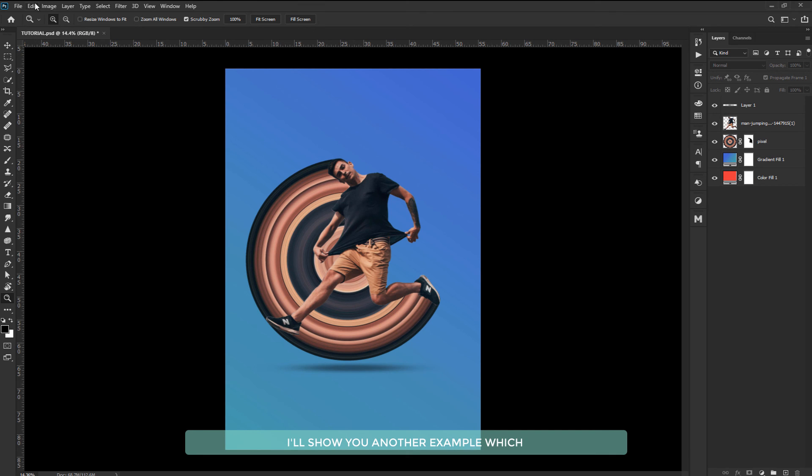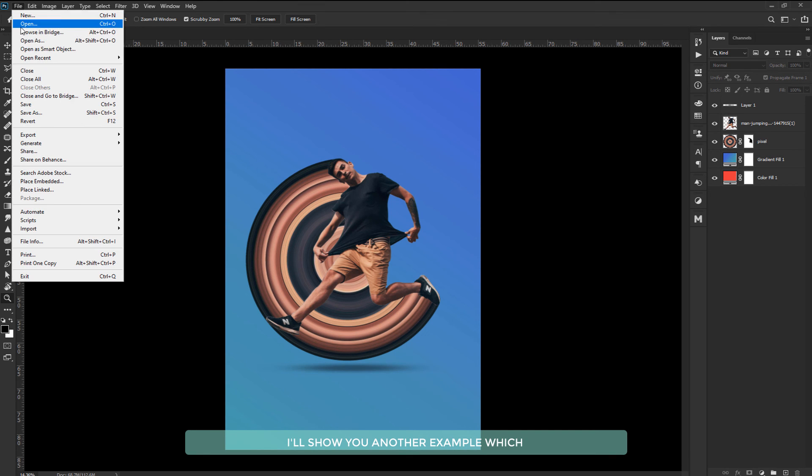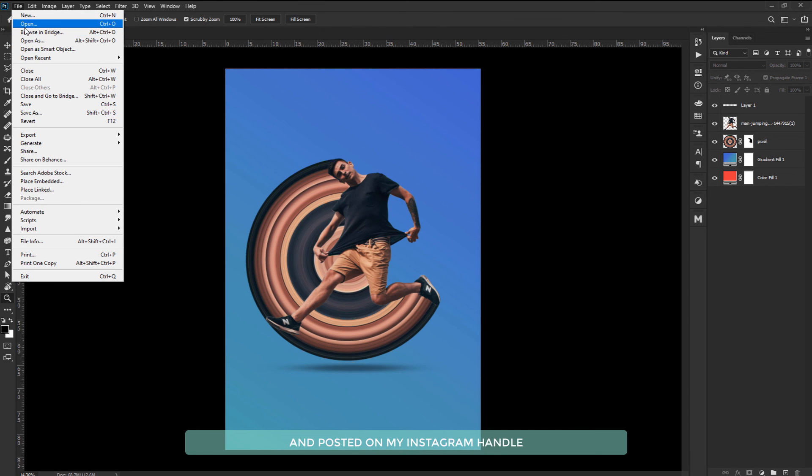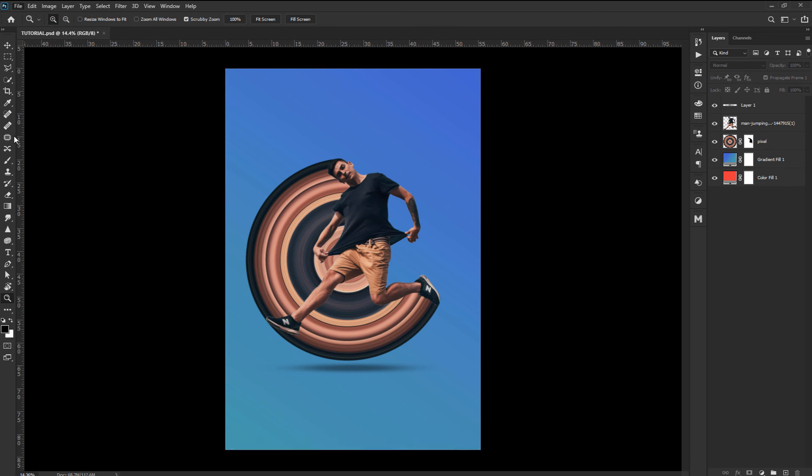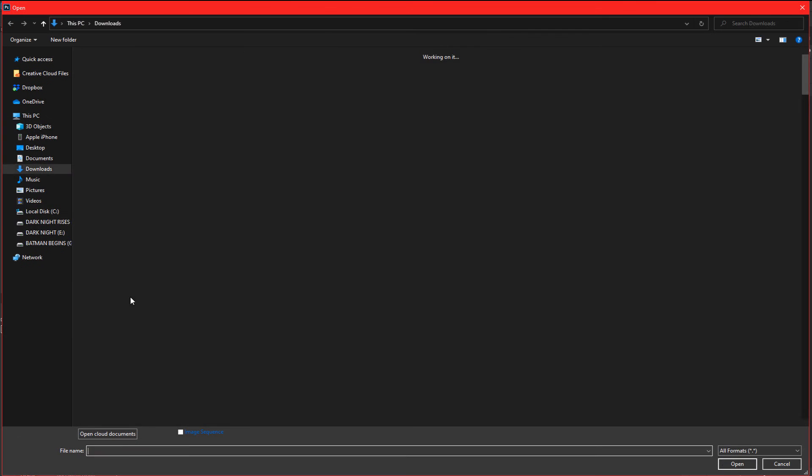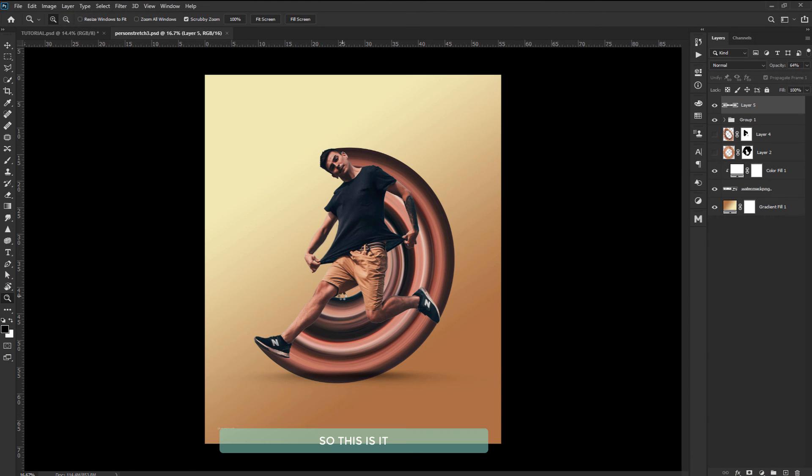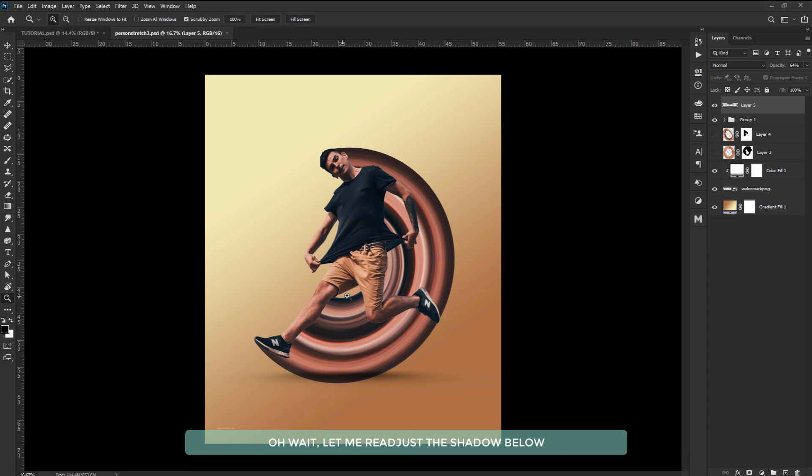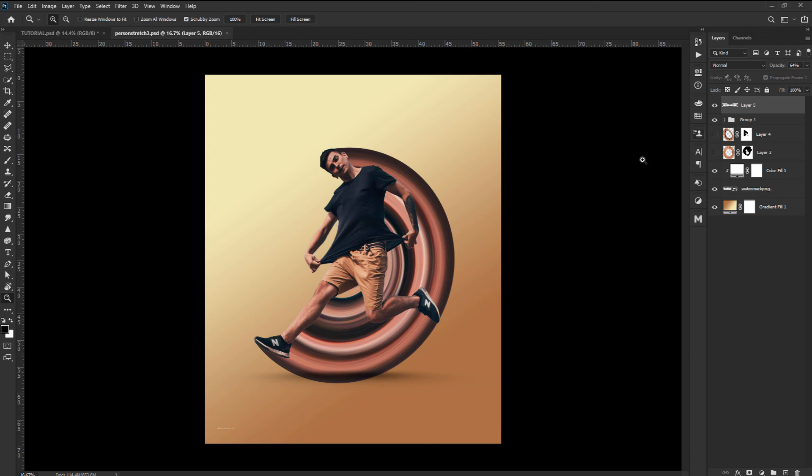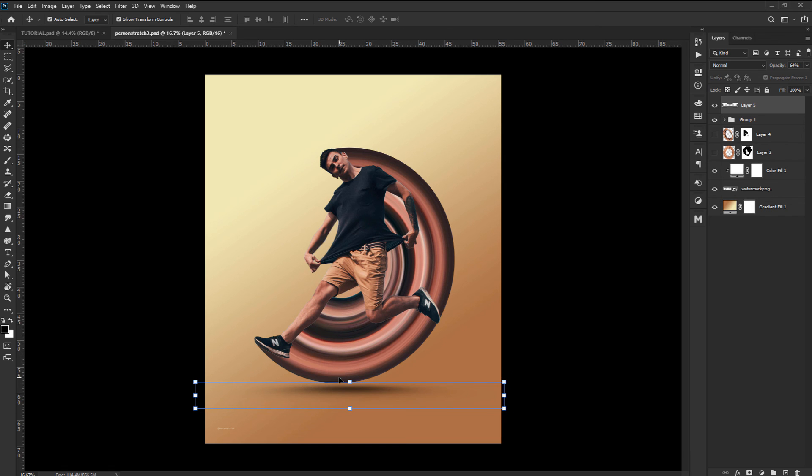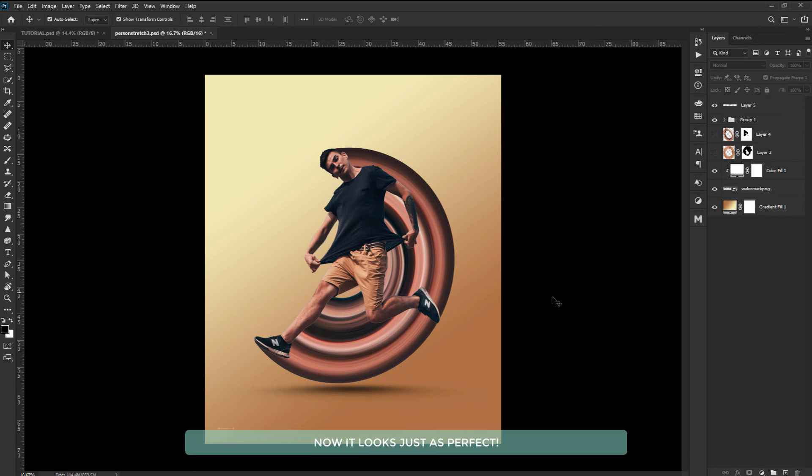I'll show you another example which I made using the same image and posted it on my Instagram handle. So this is it. Oh wait. Let me just readjust the shadow below. Now it looks just as perfect.